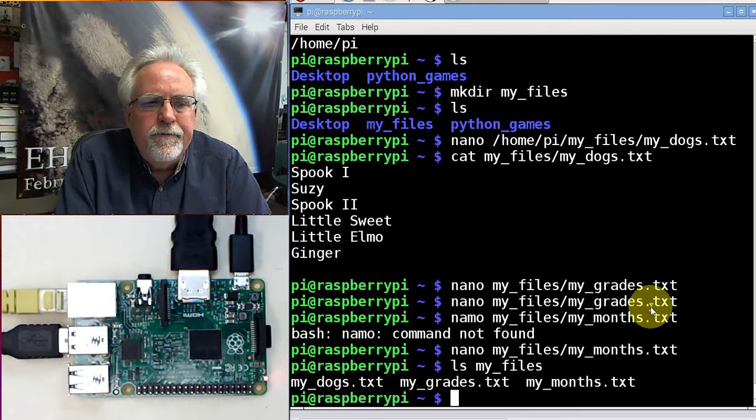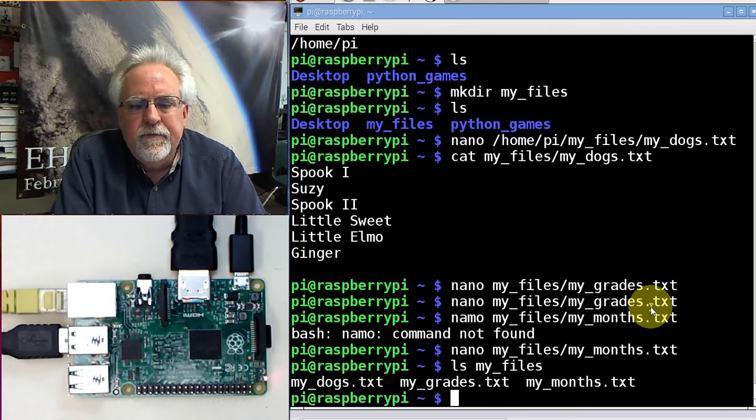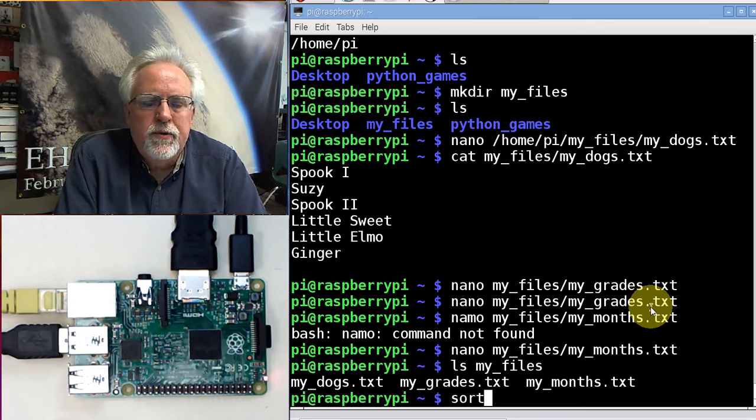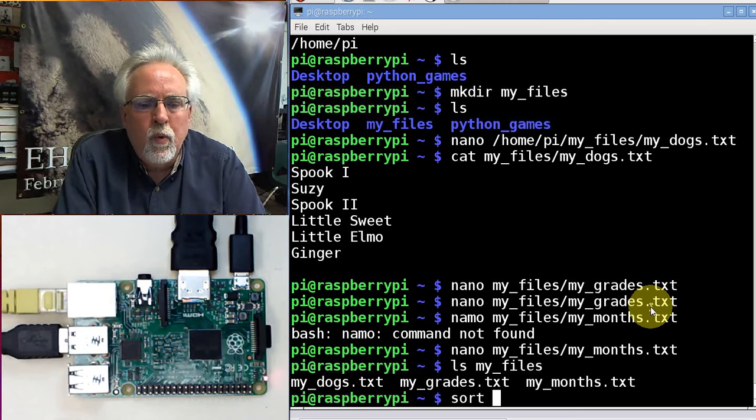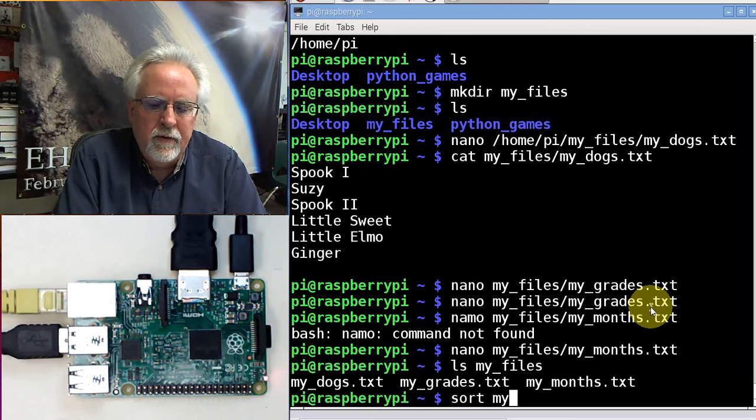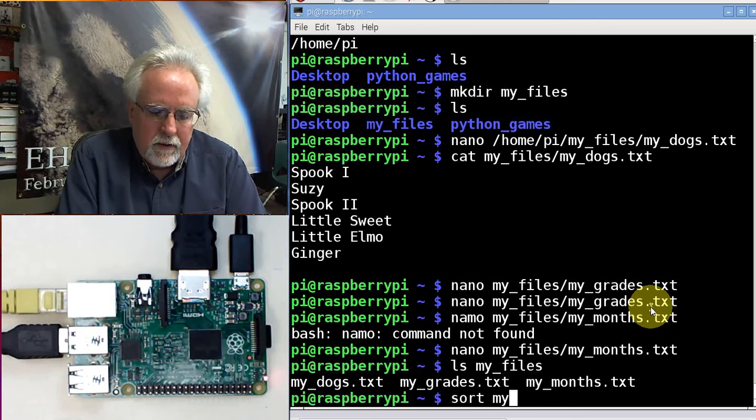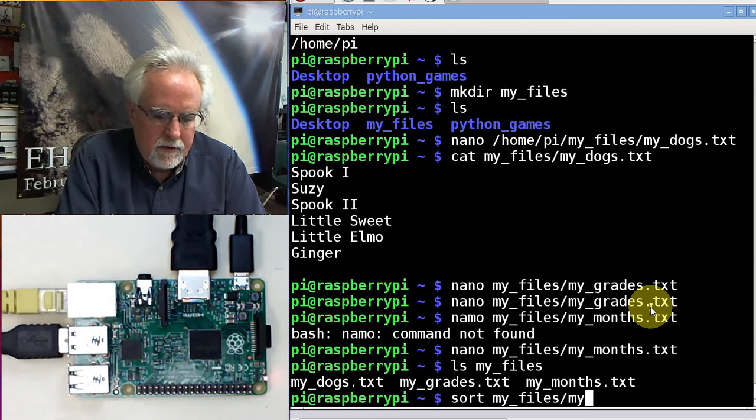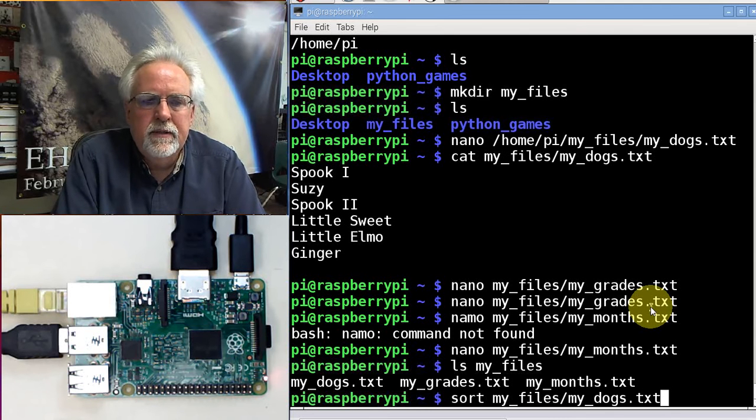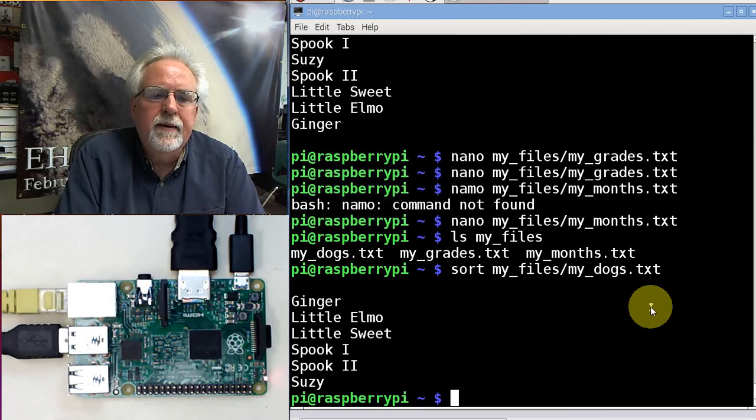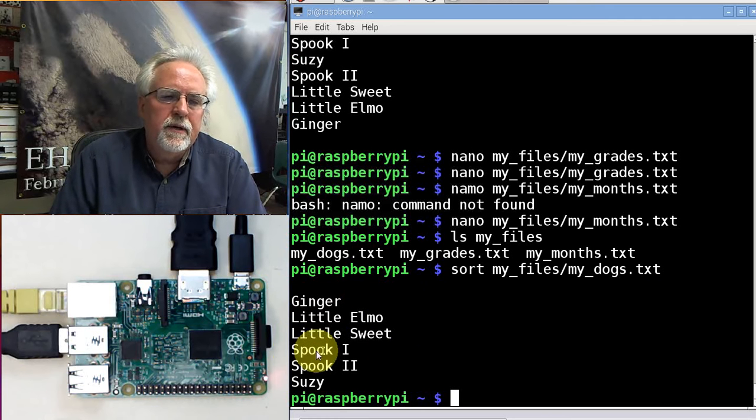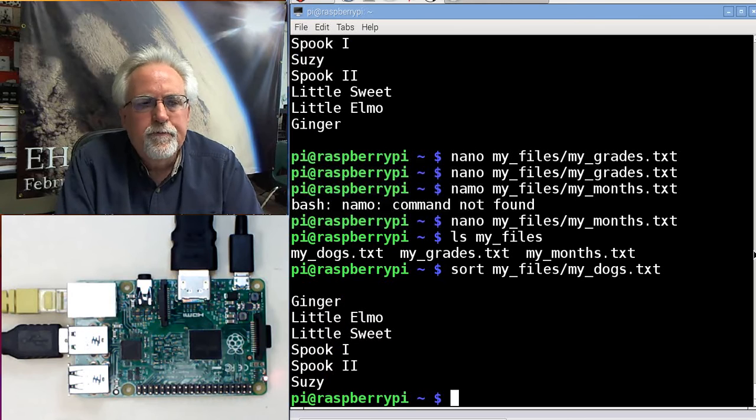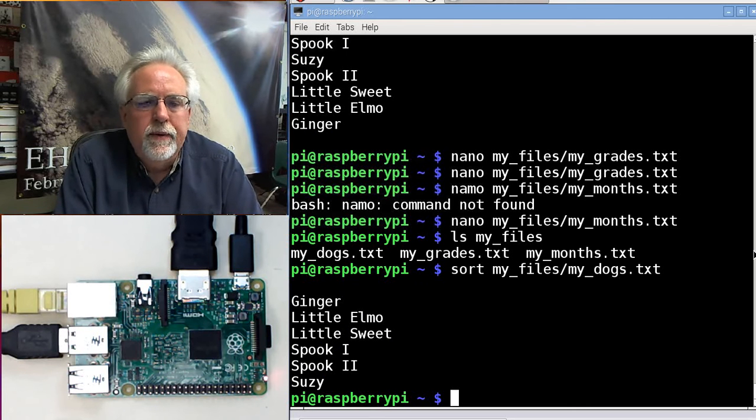Now the command that I'm going to teach you today is a command called sort. Let's say that I want to sort in the folder my_files the file my_dogs.txt. Look at that. It put them in alphabetical order. Ginger, Little Elmo, Little Sweet, Spook 1, Spook 2, and Suzy. You see that reordered them in alphabetical order.